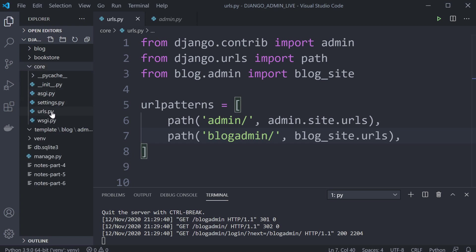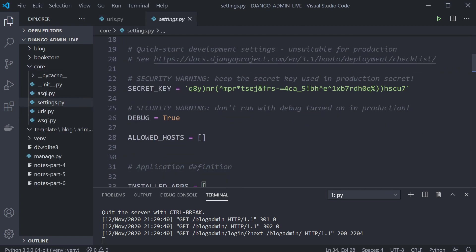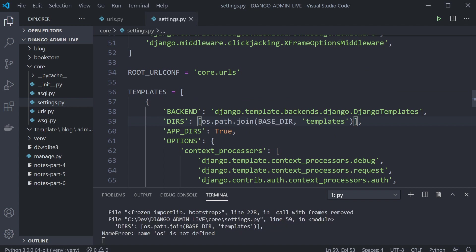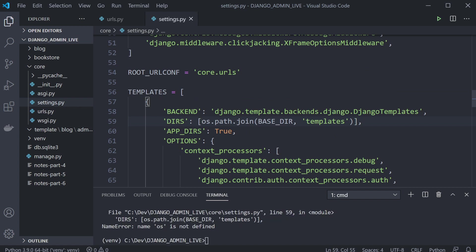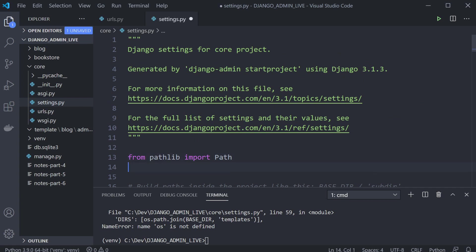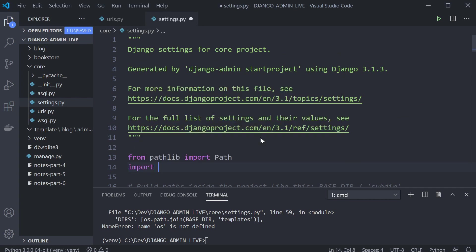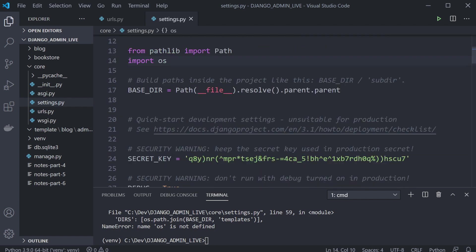Head over to the core settings and if you haven't already done so, just configure the directory for that. I'm going to be utilizing the templates folder, so I'll just set that up using os.path. Let's also import os.